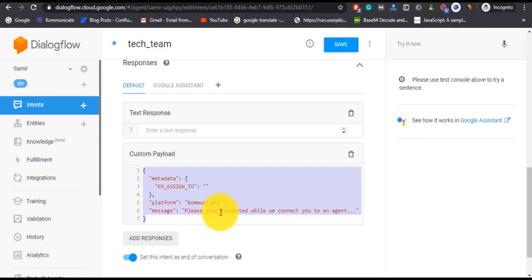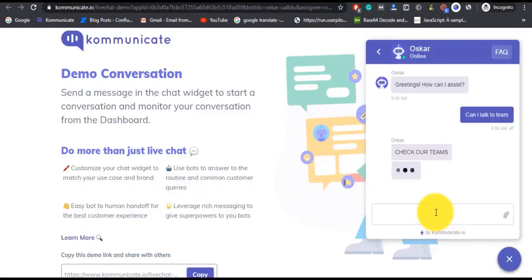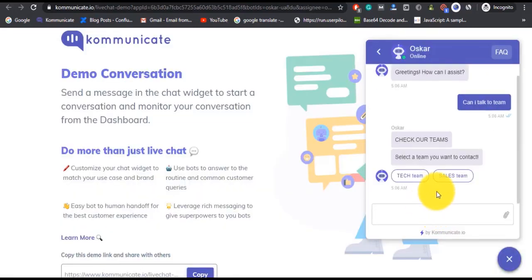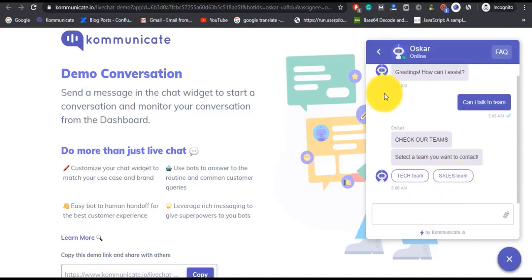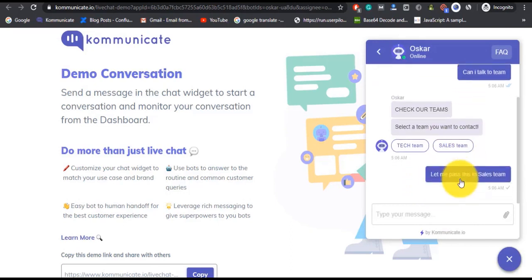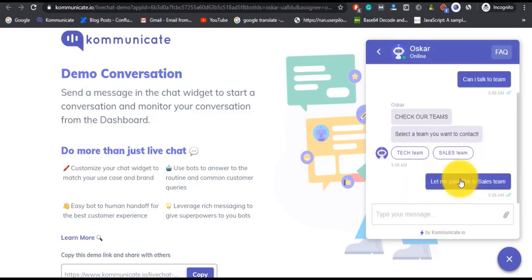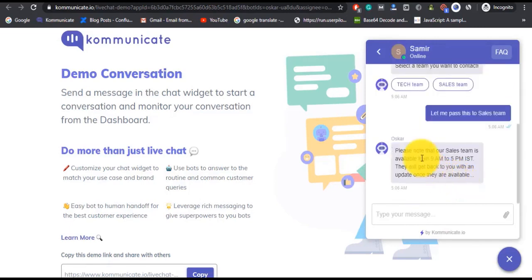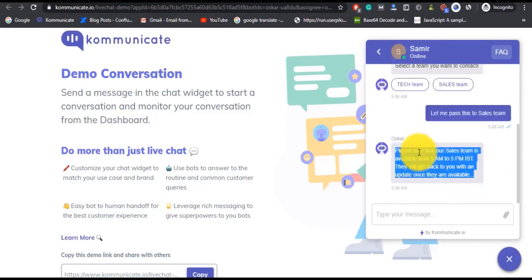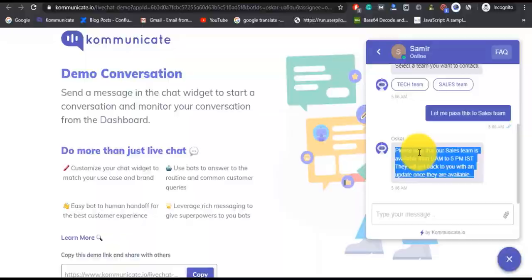Now that is it for this video. To see more button types and their codes, you can visit Communicate's documentation page, and under Rich Messages you can find these buttons with their codes. Now if you love the video, please hit that like button and subscribe to our channel. This is Vidan from Communicate signing off. See you in the next one!